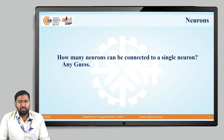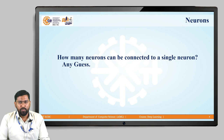How many neurons can be connected to a single neuron? In the last figure, we saw only a few dendrites. But how many neurons can actually be connected to a single neuron? You can pause the video and guess. Yes — it is more than 10,000 neurons that can be connected to a single neuron.